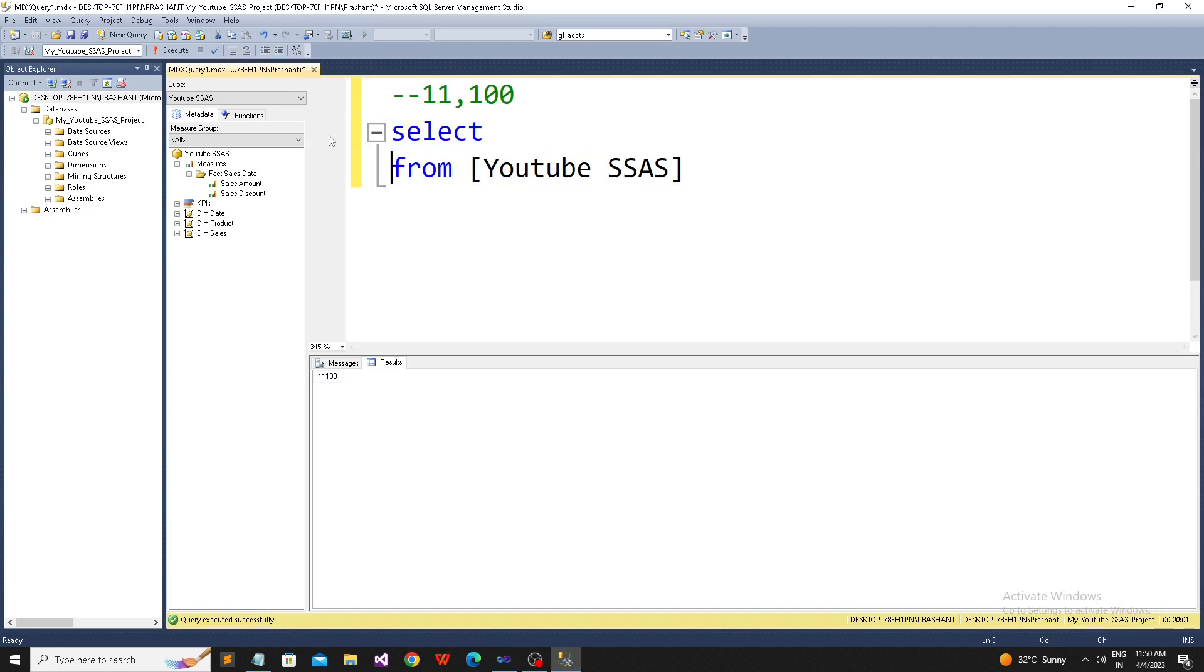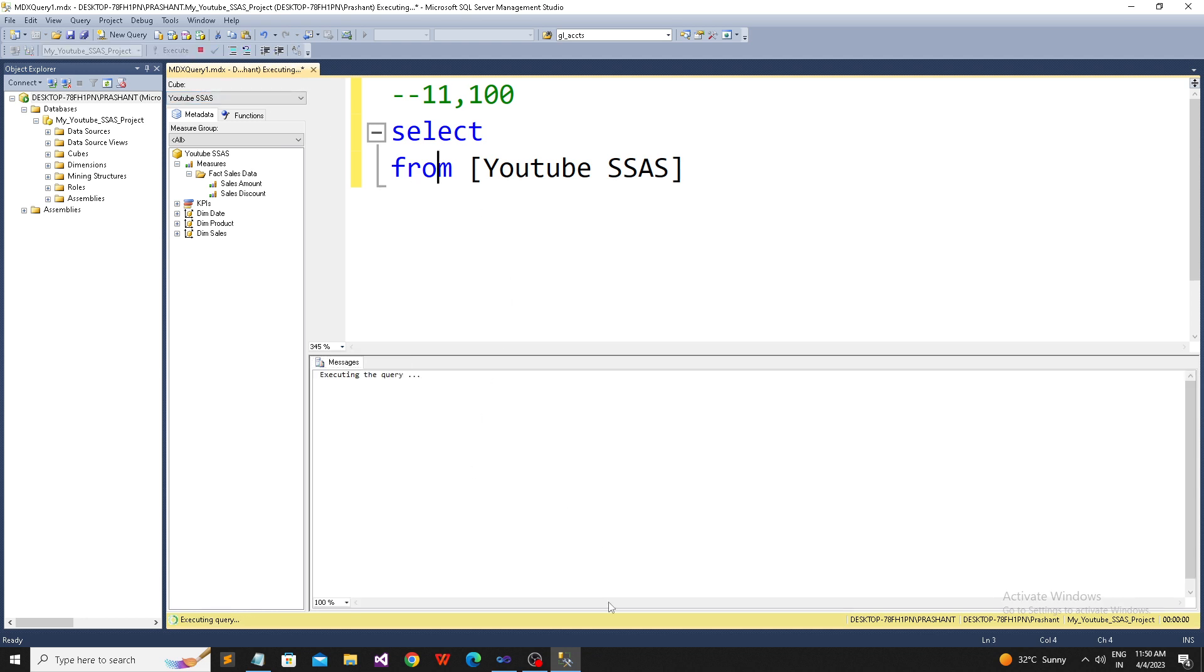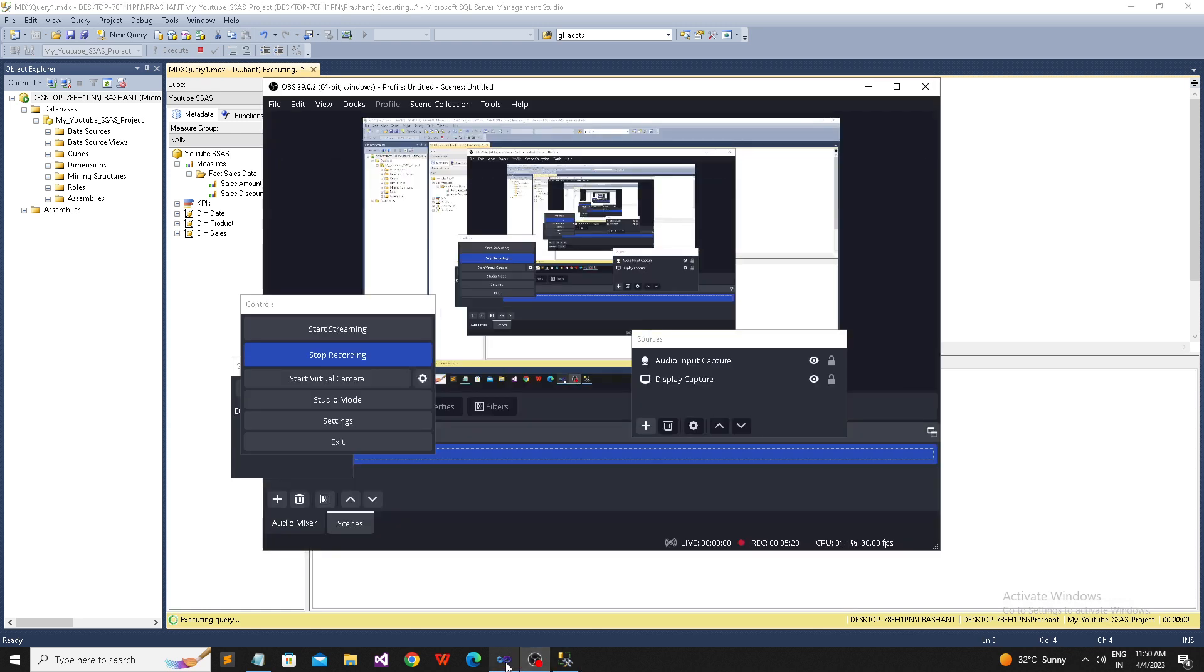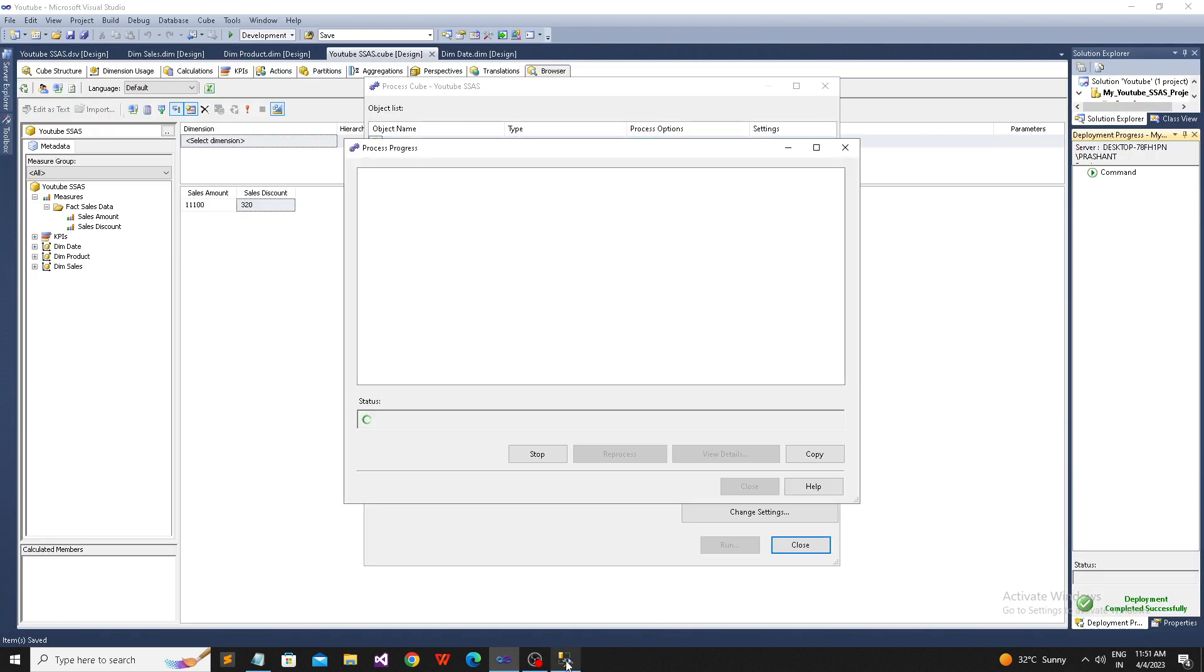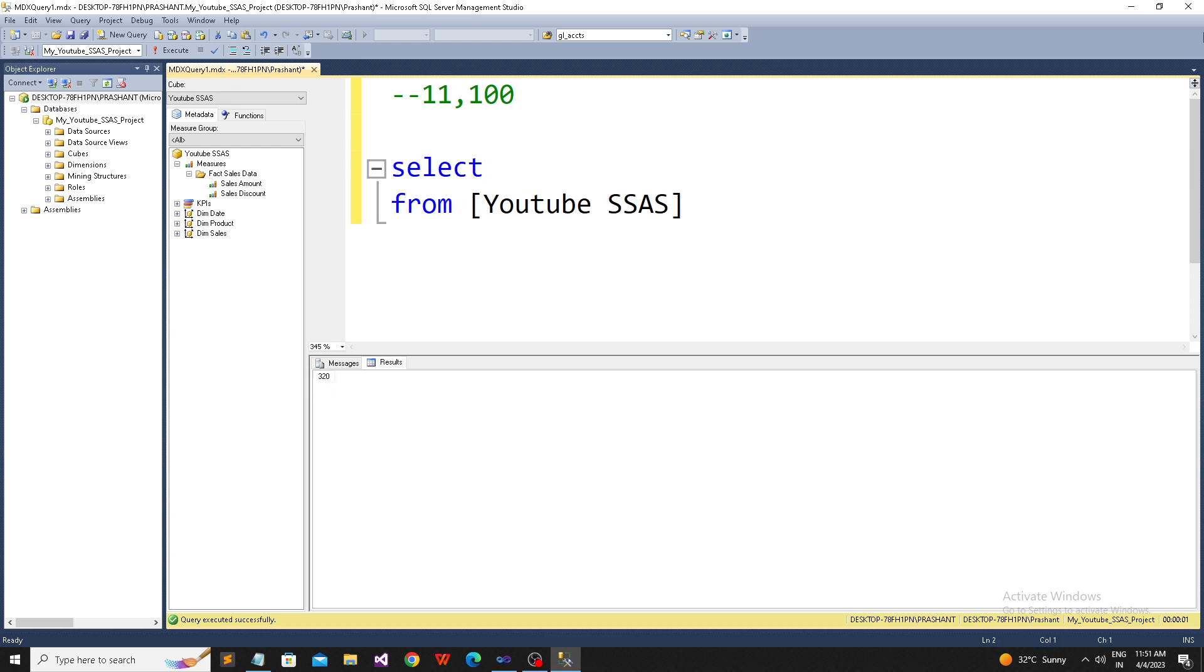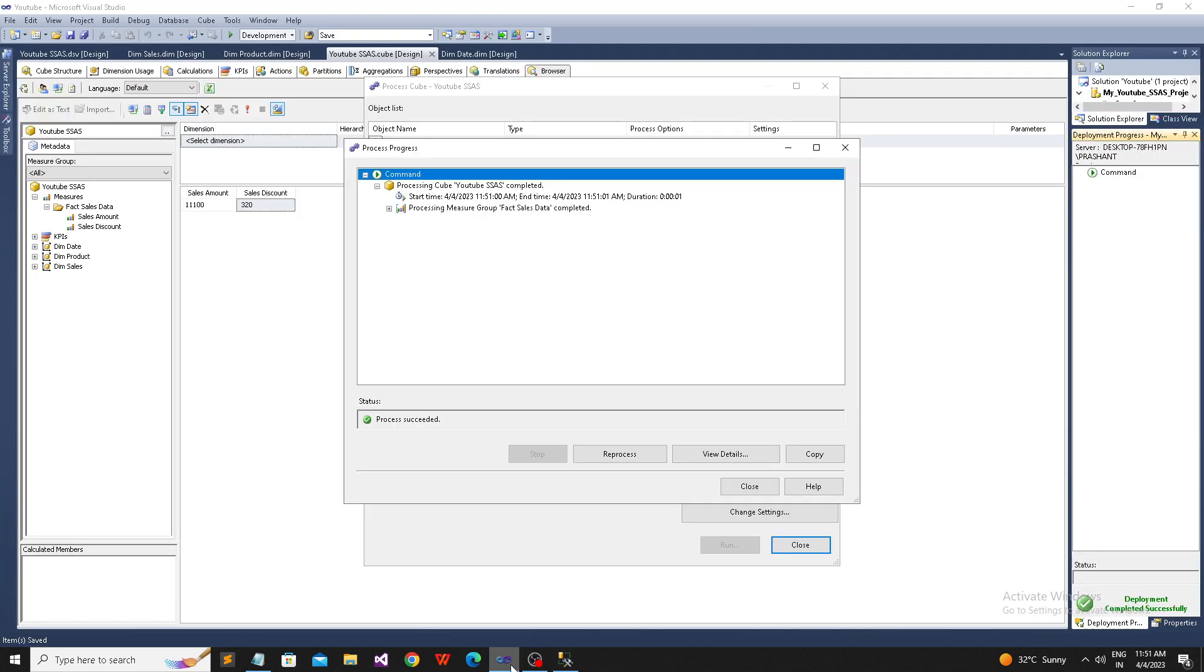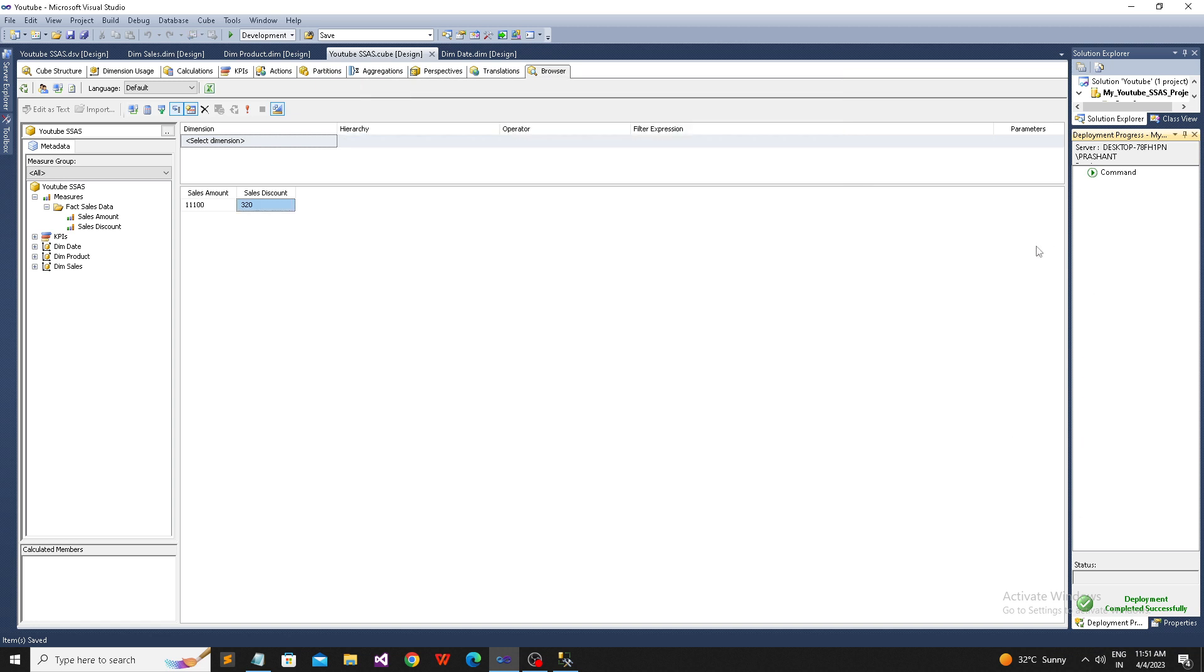Now let's go back and see what will happen. See, 320 is correct! Right now, the same query that two minutes ago was giving me the output as 11,100, after changing the property to default measure, I'm getting 320. This is called default measure.